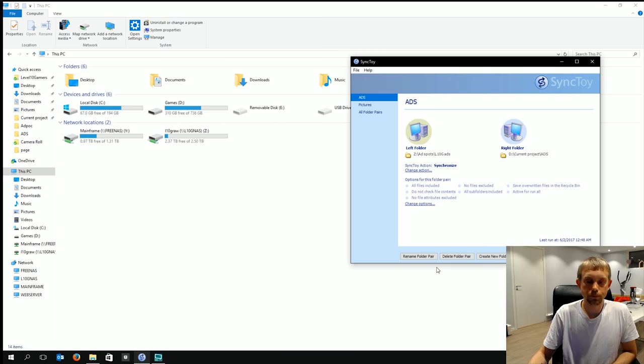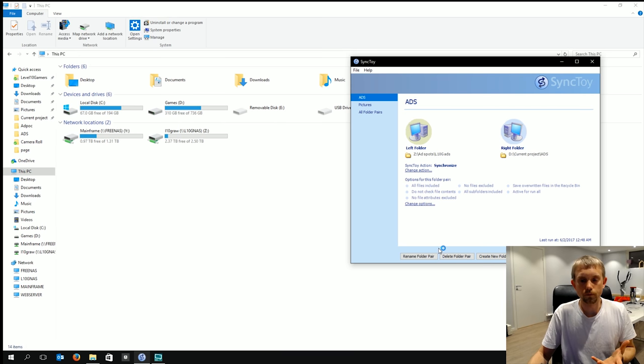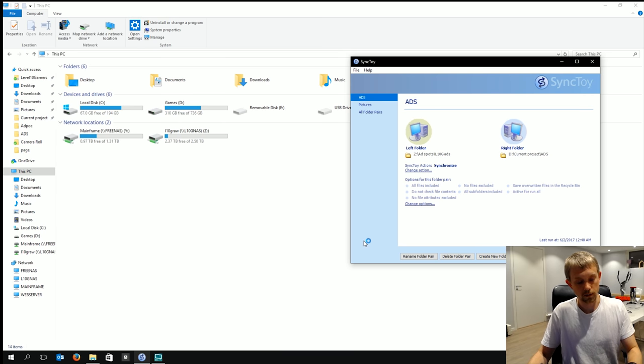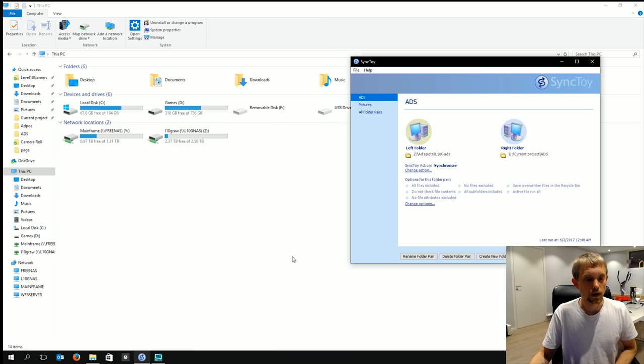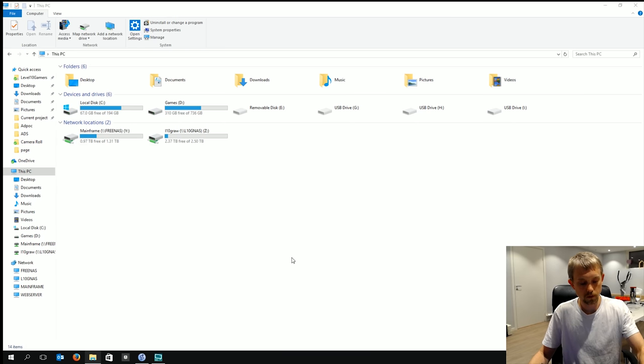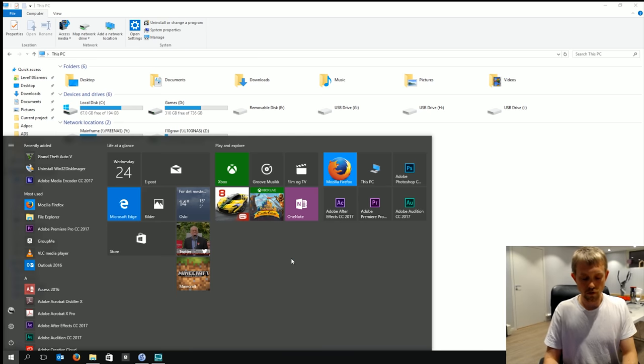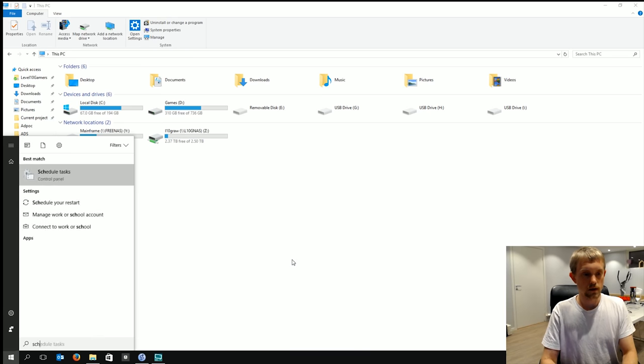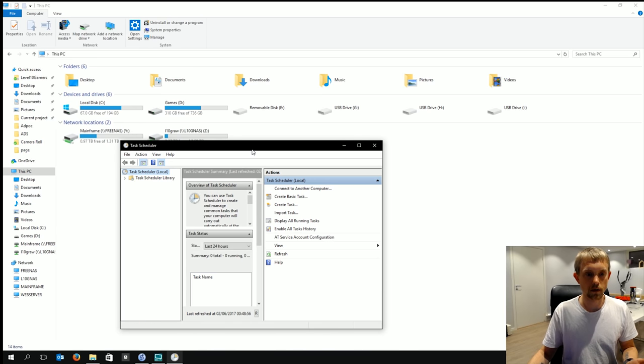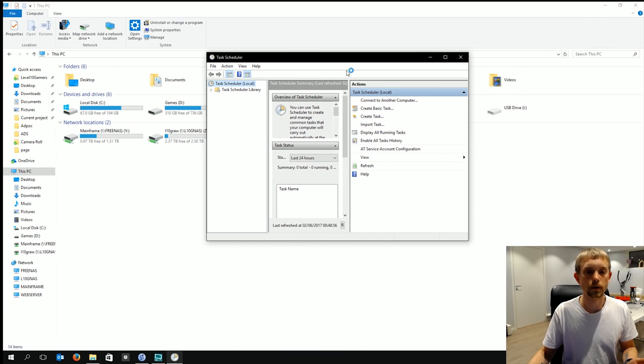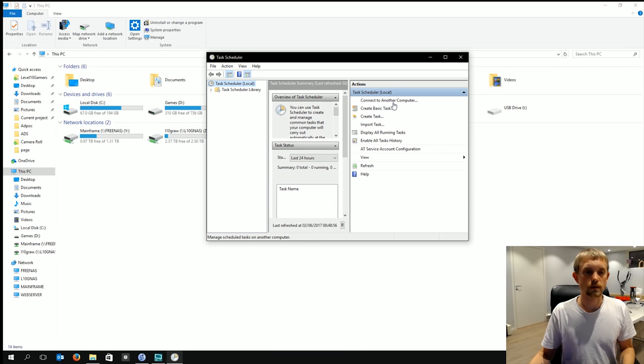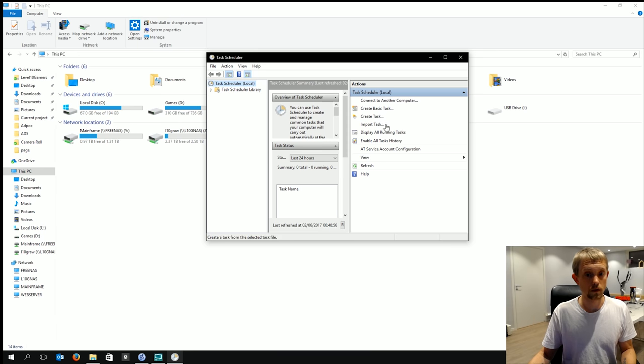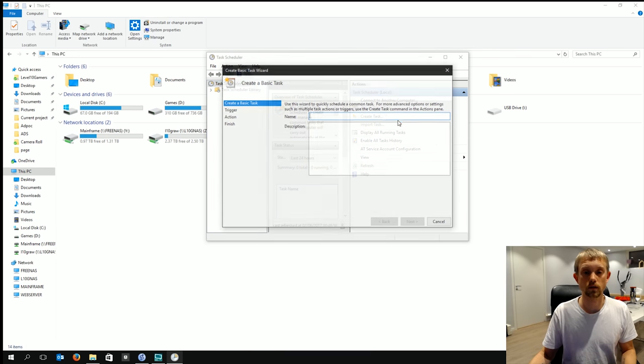Now having to go into SyncToy and clicking run is a bit tedious. Yes it is. Anyways let's go ahead and open the start menu and search for task scheduler and it comes up like this. This is a built-in feature to Windows so you should have it. If you don't then something must have happened to yours I don't know what. Let's create a basic task.